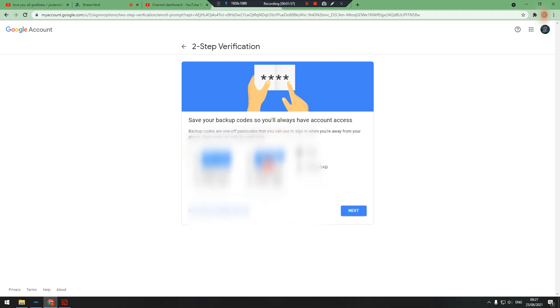You can use your mobile number as backup, or you can use backup codes. Save it in your computer or phone, then press next.